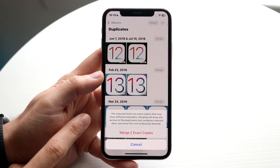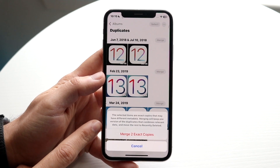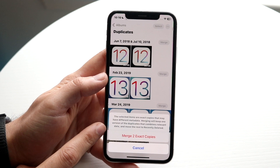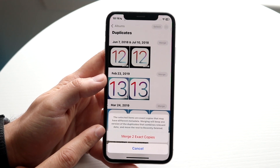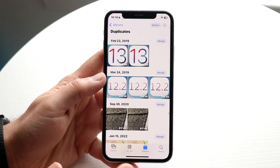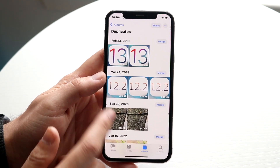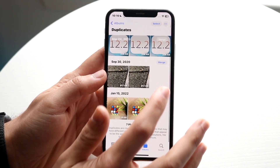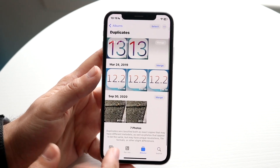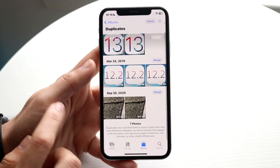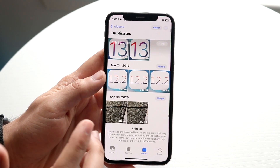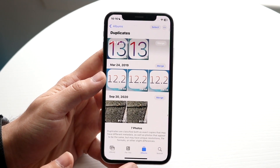So if we click Merge, it tells us to merge these two exact copies — the selected items are exact copies that may have different metadata. We click Merge Two Exact Copies, and now it's no longer a duplicate. The same goes with videos: you can merge these two exact copies and that is it. It has now deleted one of the older ones and kept the newer one, and it will also apply those same effects on your iCloud library as well.